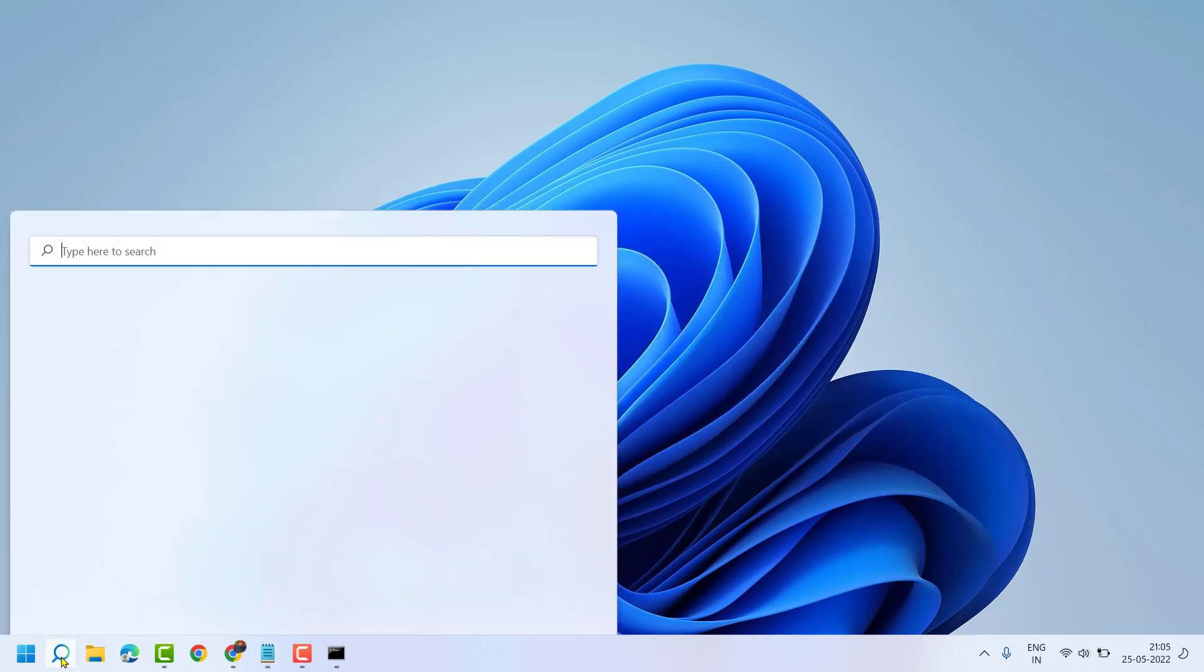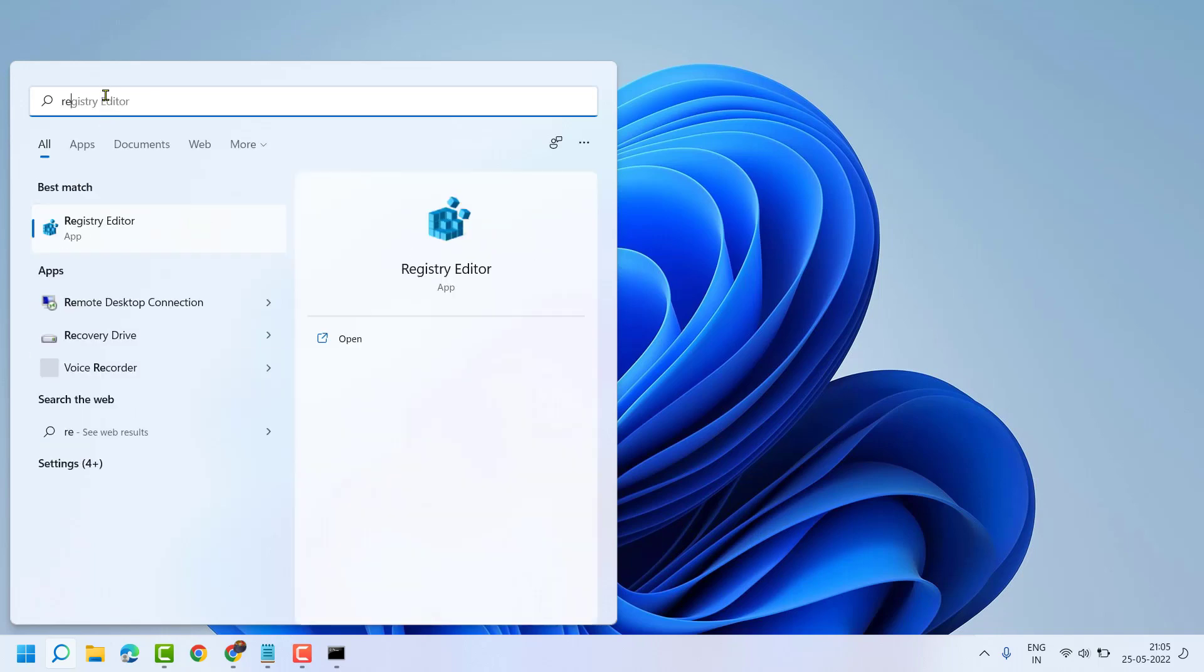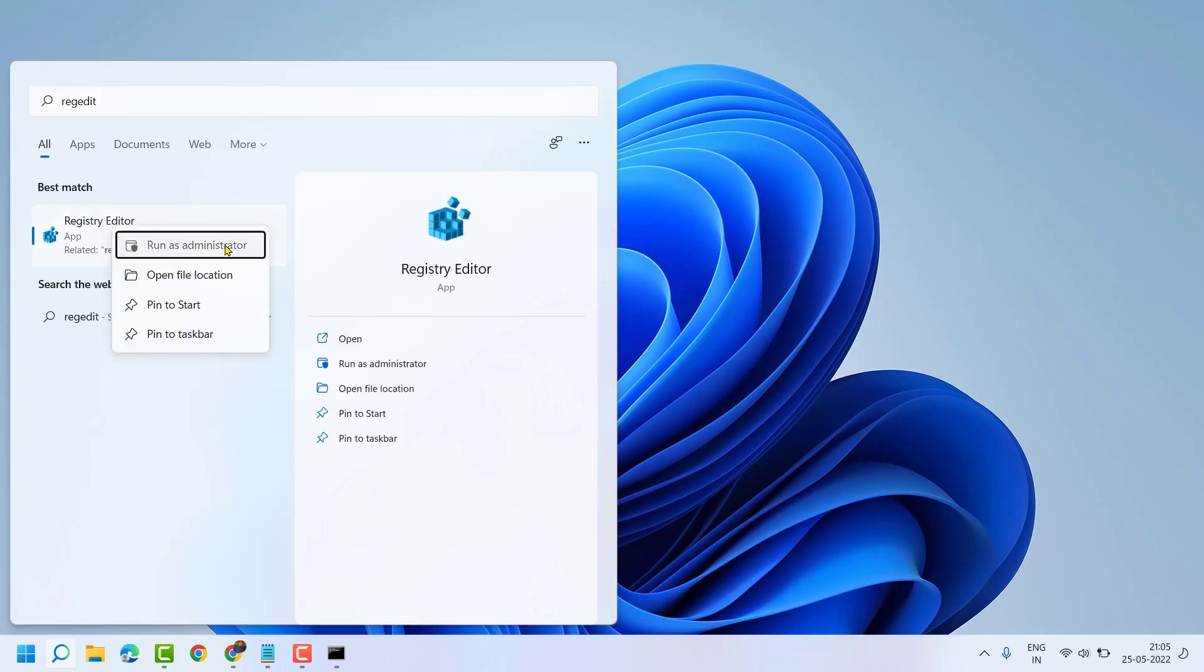So click on Start, type here REGEDIT, right click on Registry Editor, run as Administrator.